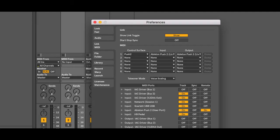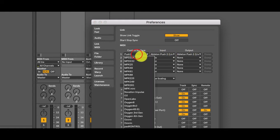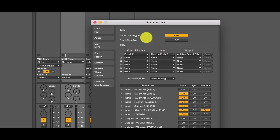So I've started up live 10 now. I can see that it's recognized push 2 with the standard script. So I'm going to go down now and select the push 2 excel script.